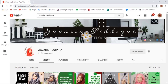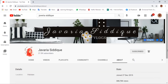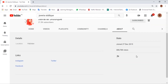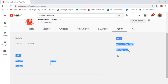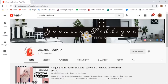You can learn freelancing, Fiverr, animation, vlogging, YouTube, and a lot of other things. Let's take a look at her subscribers — she has 21.5 thousand subscribers, which is a lot. She has 3 lakh 88,788 views. She started her channel on 27 December 2015.